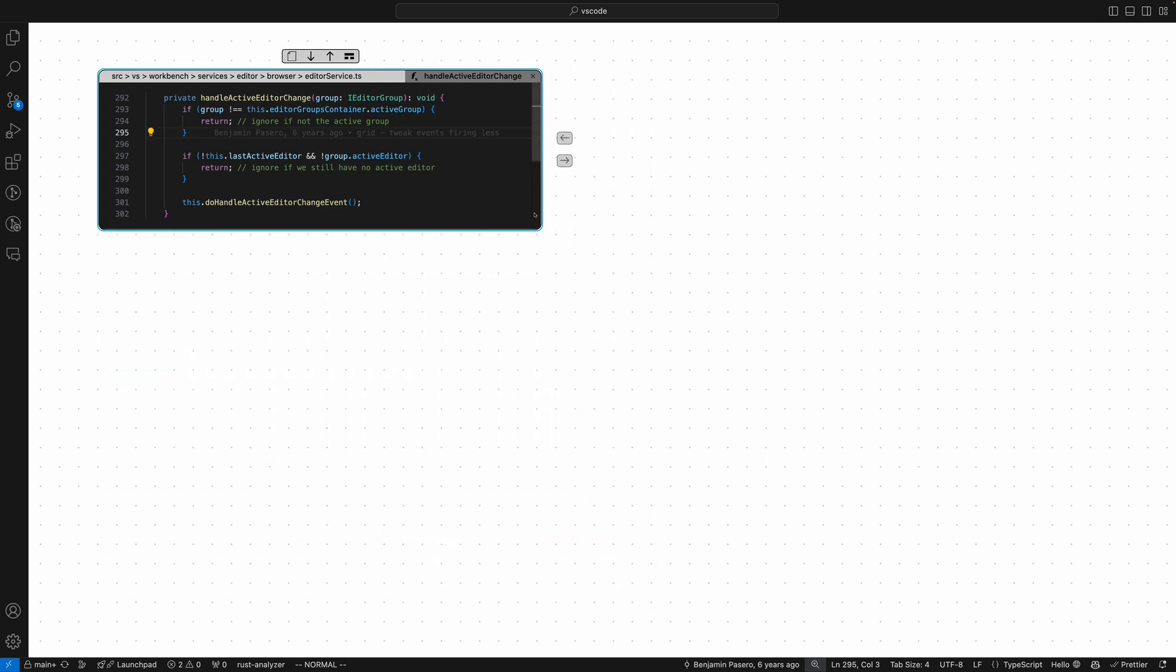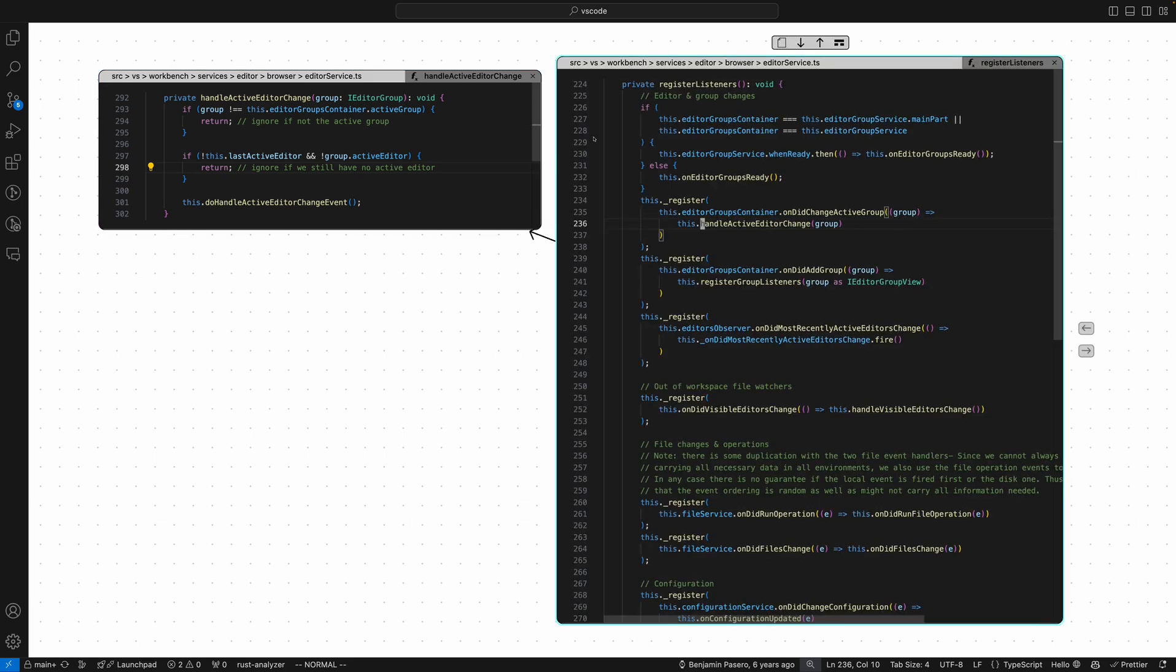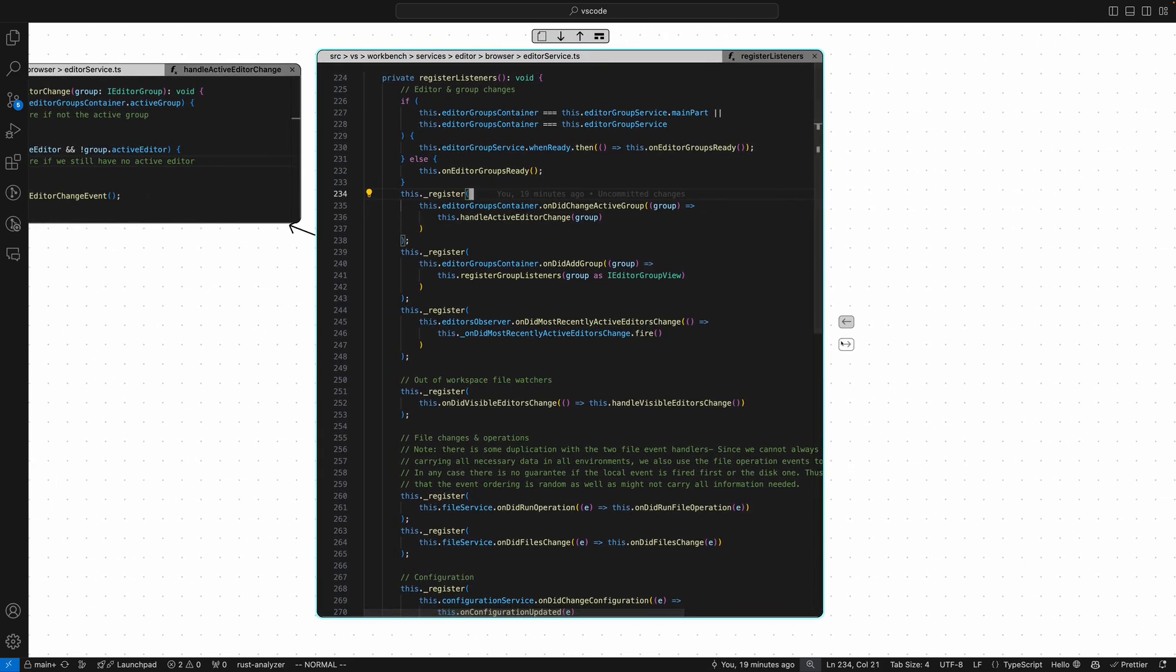The cool thing about this is we can now traverse VS Code like a call graph. If I click this, we can actually see all the callers of this method. Let's go to register listeners, and now I can see all the different places register listeners calls via this button and who's calling register listeners as well.